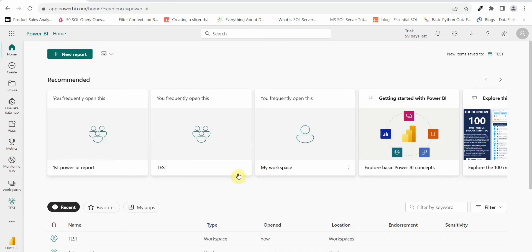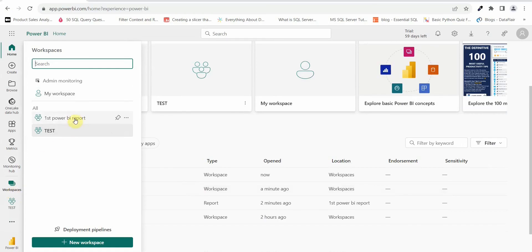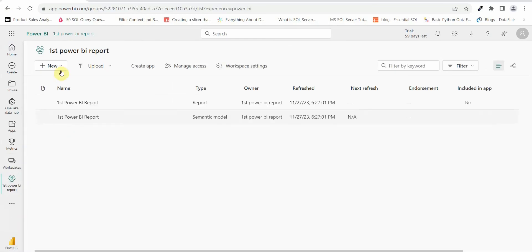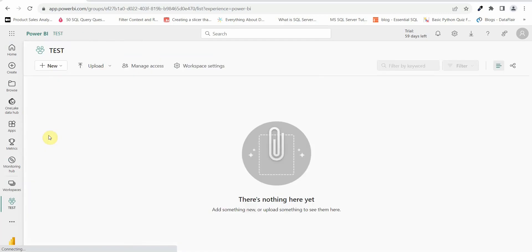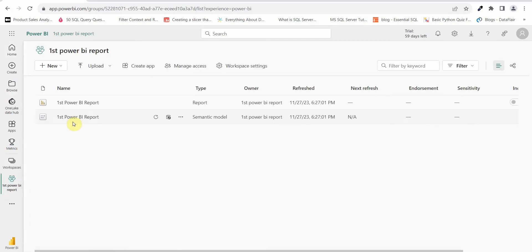I am in the Power BI service. Below you can see recent activity on our Power BI service. Let's go to the workspace and see how many workspaces we have. We have two workspaces — one is our first Power BI report workspace where a report has been published, and the other is our test workspace where we haven't published any report yet. Let's go to the first Power BI report workspace. We have one report and one dataset in it.